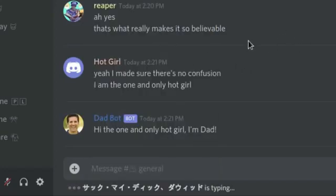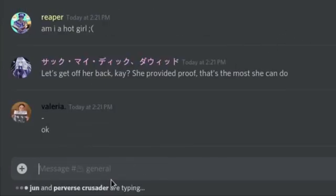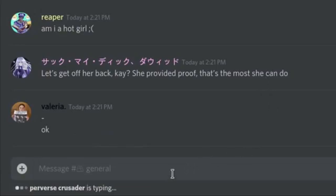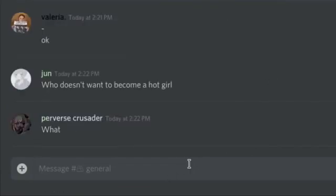This has gotta stop, let's get off her back. Hey, she provided proof. That's the most she can do. This is so bad.